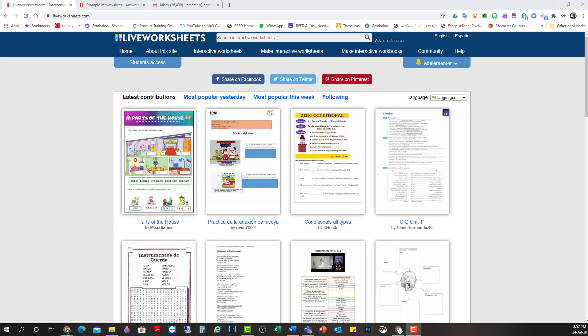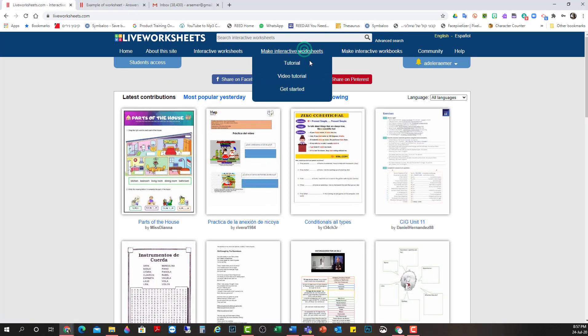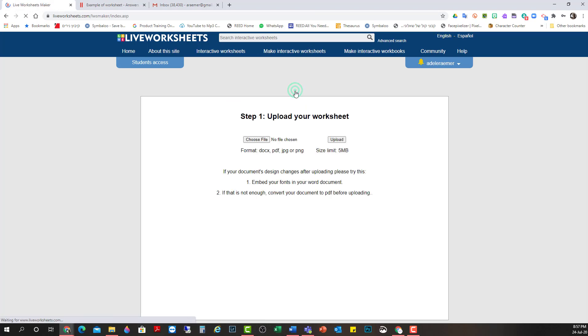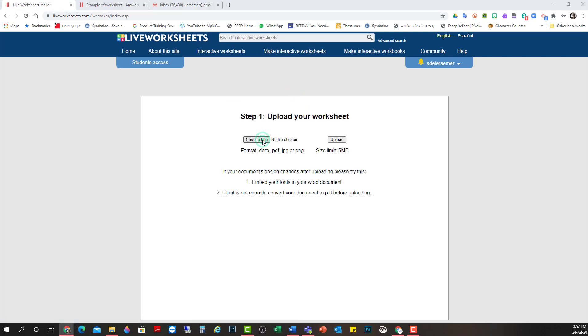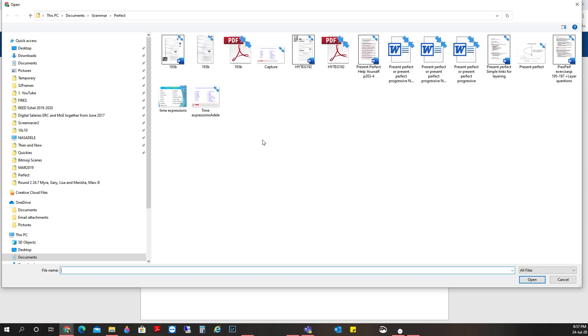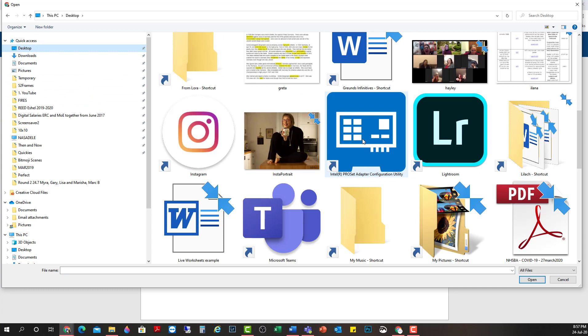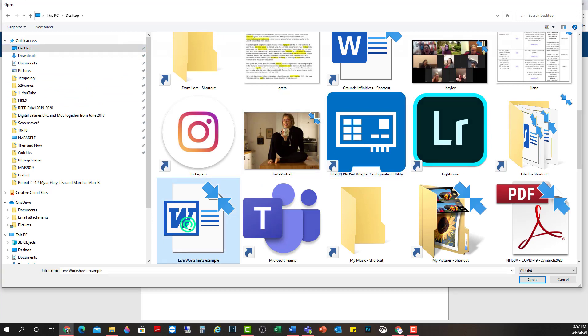I'm going to go fish out the worksheet that I just made. Get started. Choose the file, put it on my desktop, there we go, and upload.